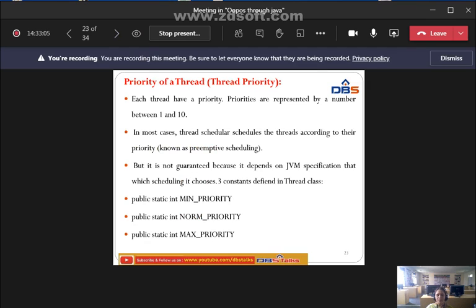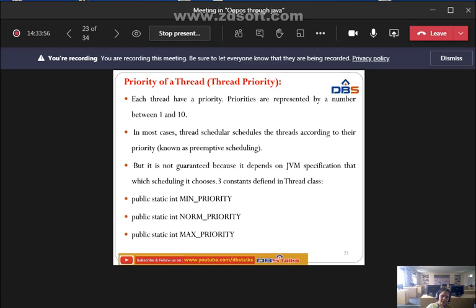Next: priority of a thread, also called thread priority. Each and every thread has its own priority. Priorities are represented by a number between 1 and 10. In Java, a thread scheduler schedules threads according to their priority, which is known as preemptive scheduling — a concept also studied in operating systems with scheduling algorithms.